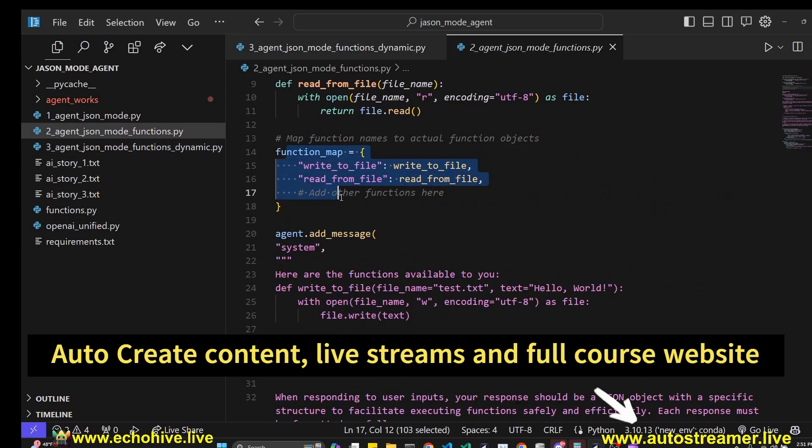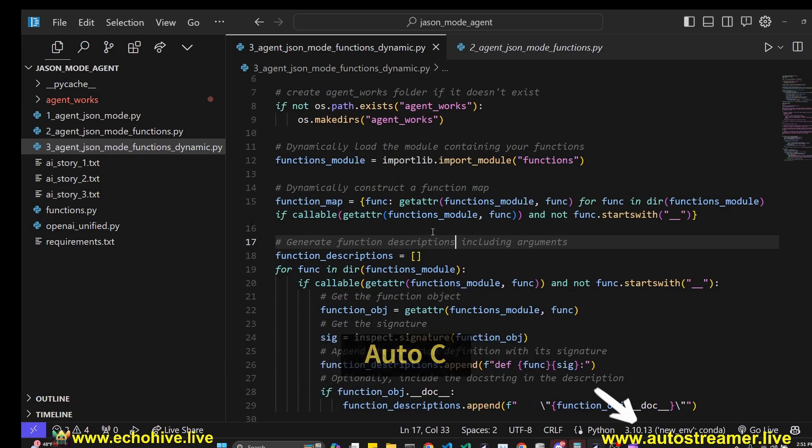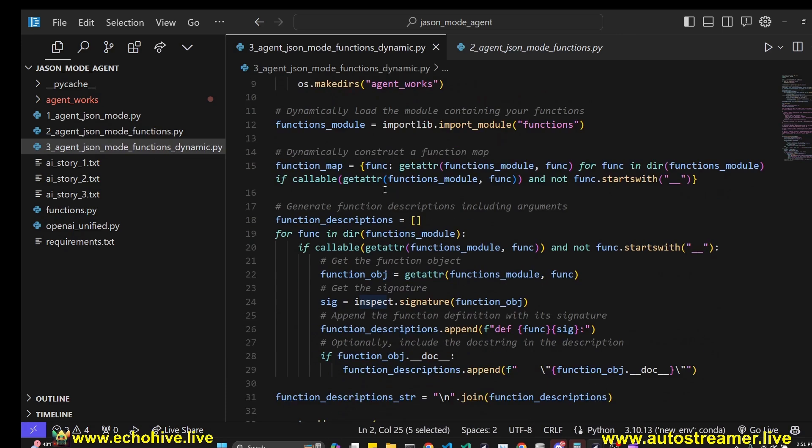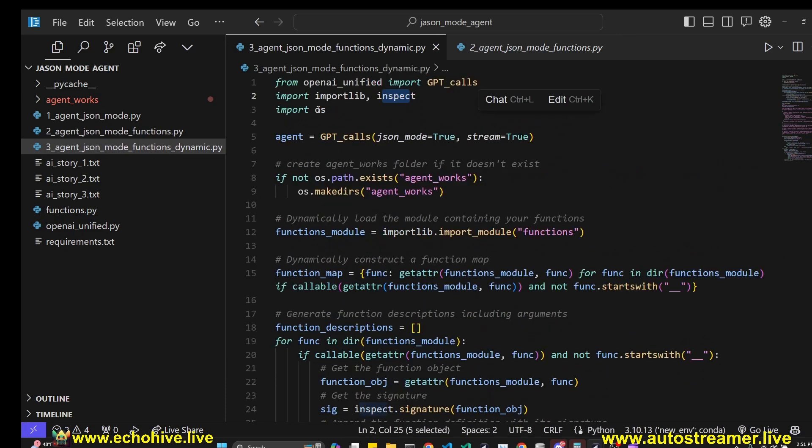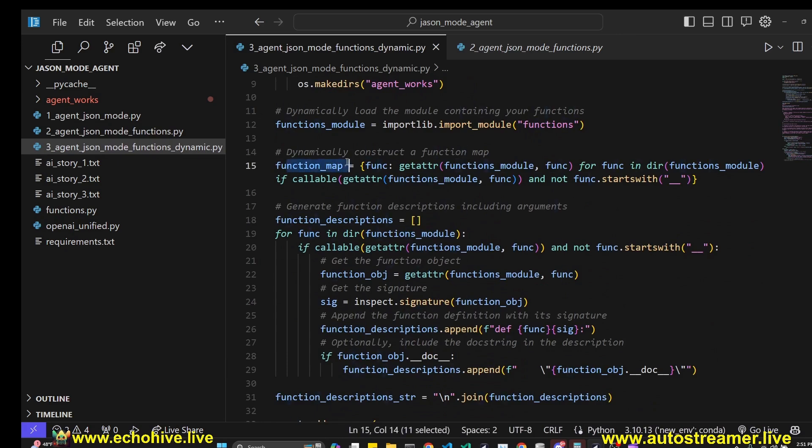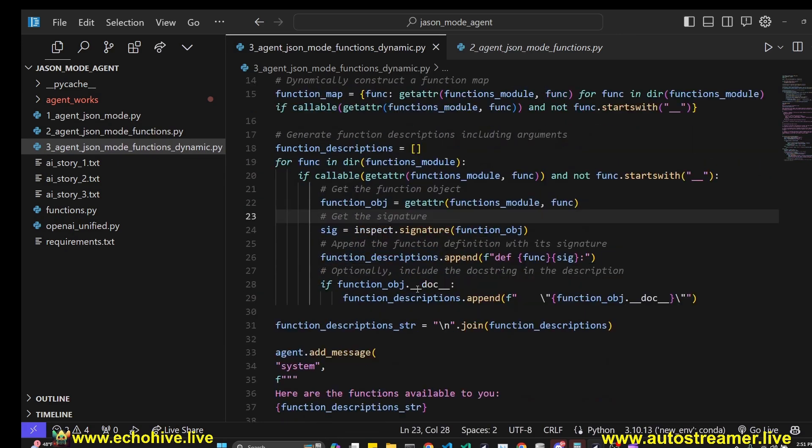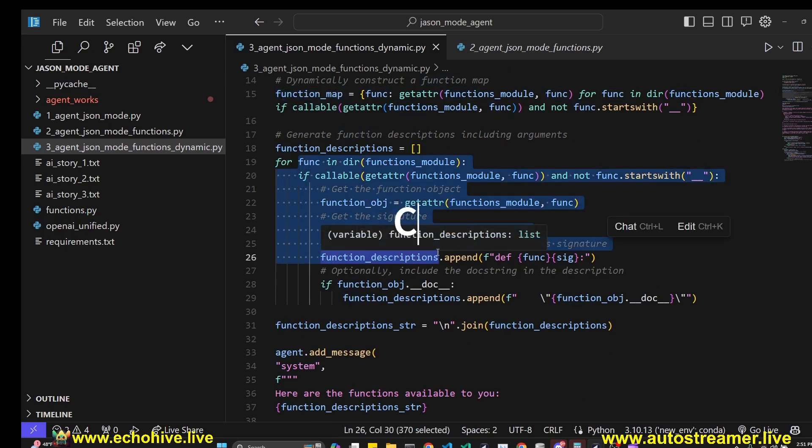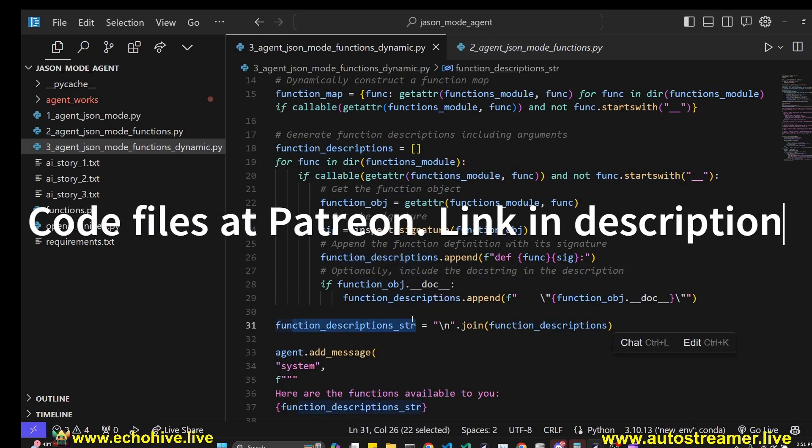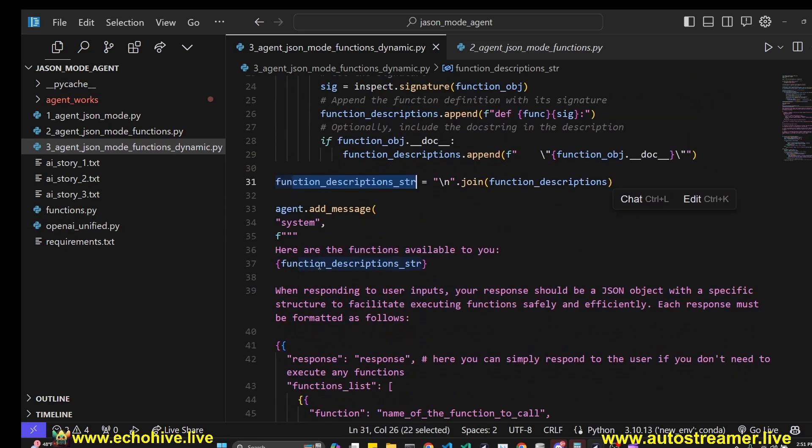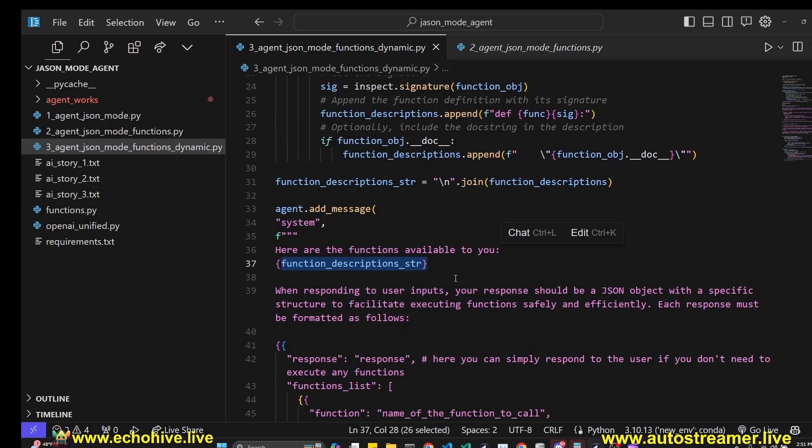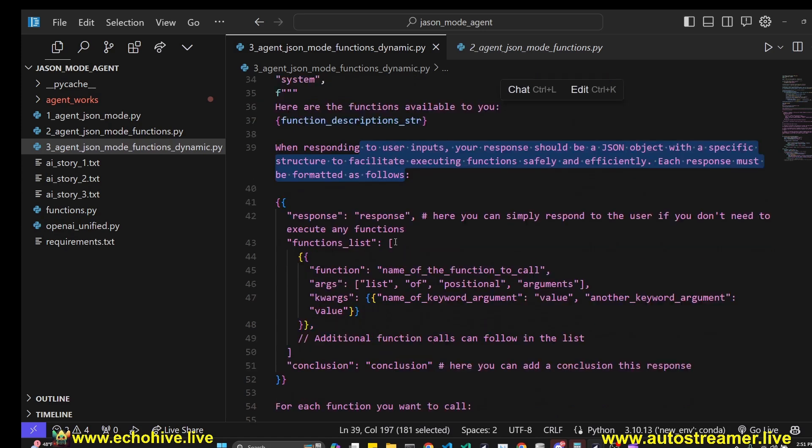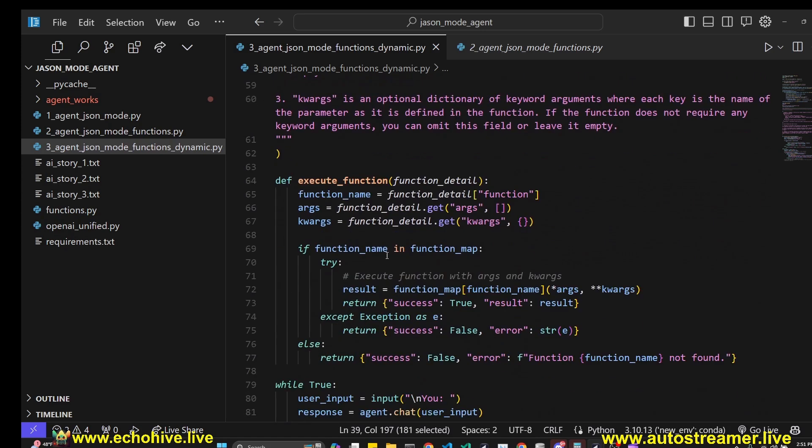And now we are dynamically constructing a function map. So instead of manually defining this function map, the introspection abilities of Python using inspect is going to allow us. Importlib and inspect is going to allow us to create a function map and also generate the function descriptions, including arguments. So this is what we are doing here, creating a function map and then using inspect module to actually create function description strings, which we are going to give to the system message of GPT, which is going to let it know which arguments to return for which function. Other than that, the rest of our system message remains the same pretty much.